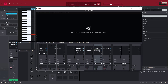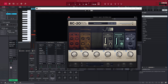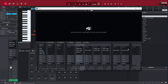Drag, drag, drag, drag — alright. Now let's go back into this RC-20 and see it keeps all our settings. All our settings are the same as the first one. Now if we don't want it, just drag it back and you're good.